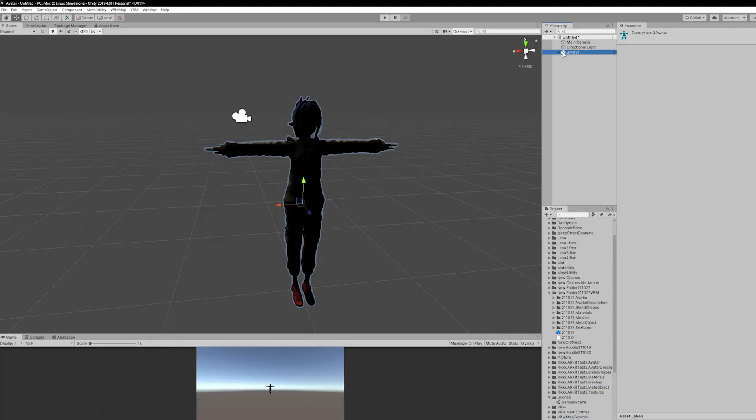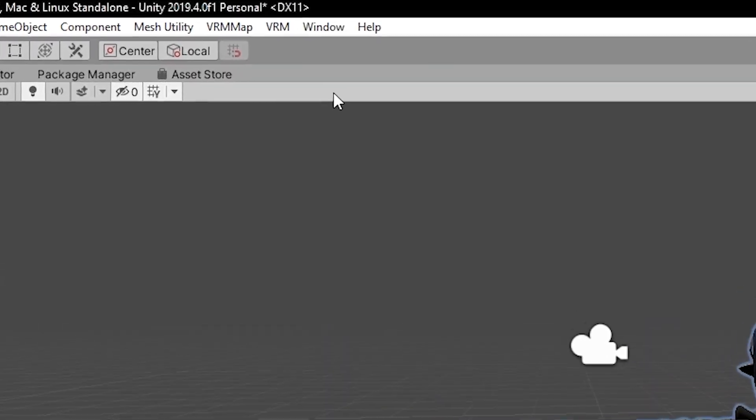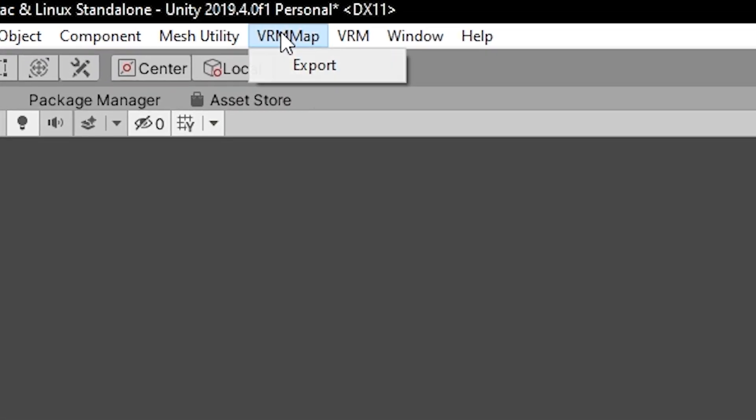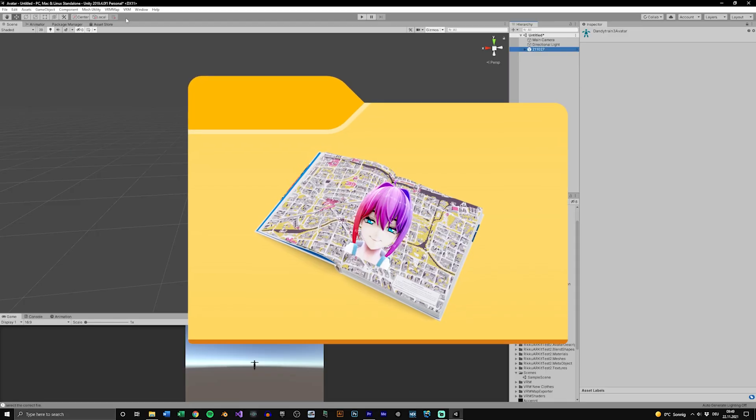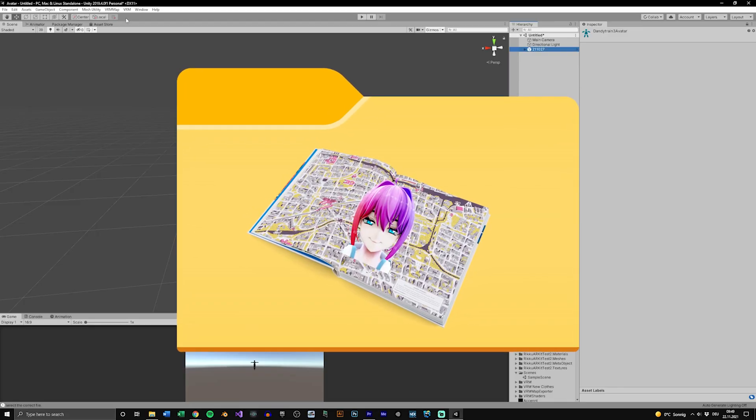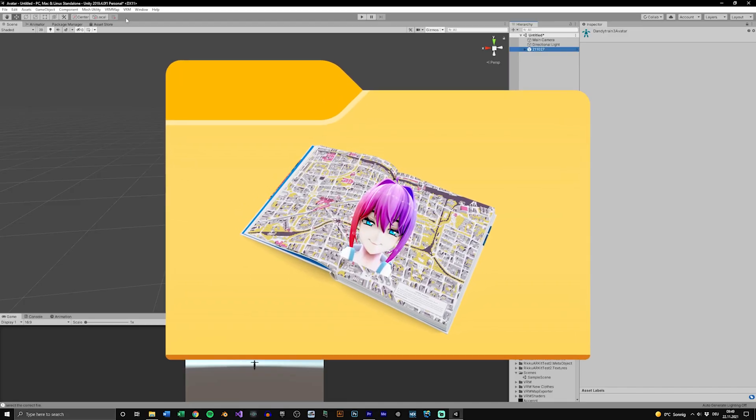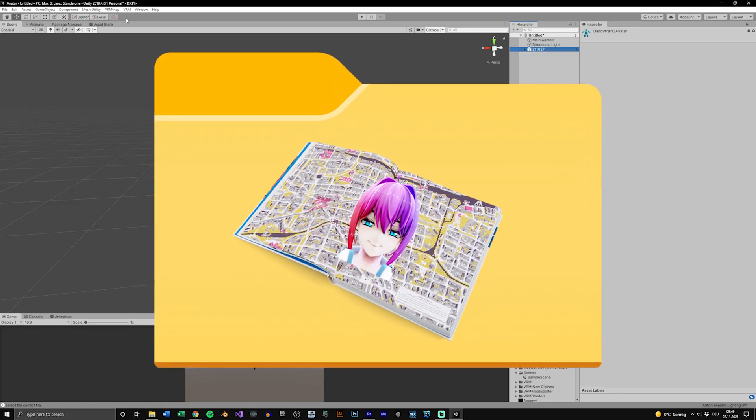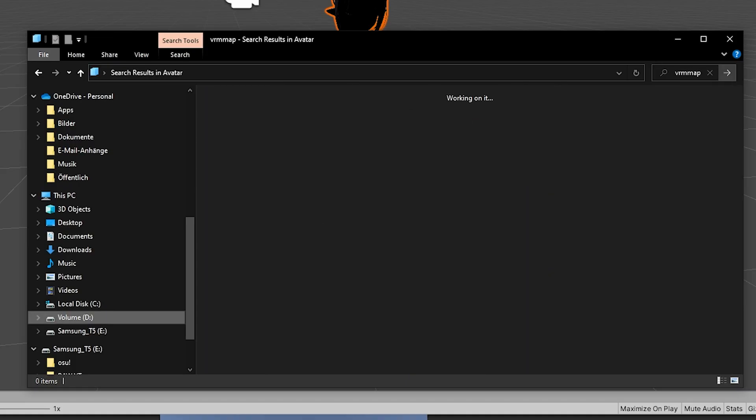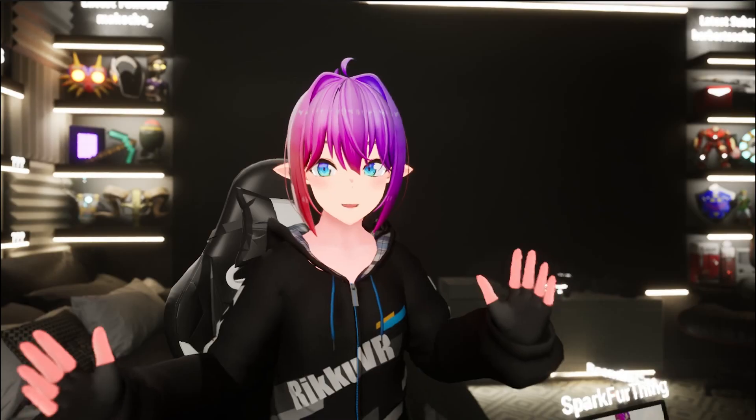Drag and drop it into your Unity project and install it. Now click on your avatar and use the Export VRM map function up top. You won't get any messages saying it was successful or not. The plugin simply saves a VRM map file inside of your project. You just have to search for it.